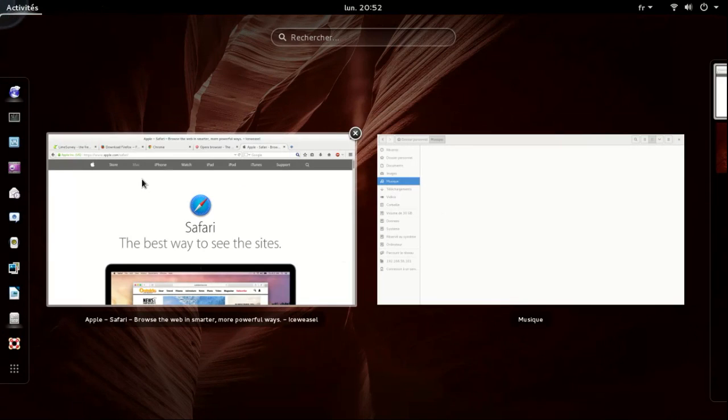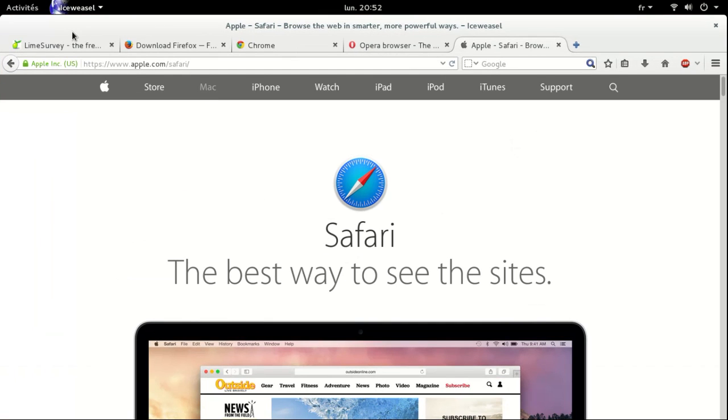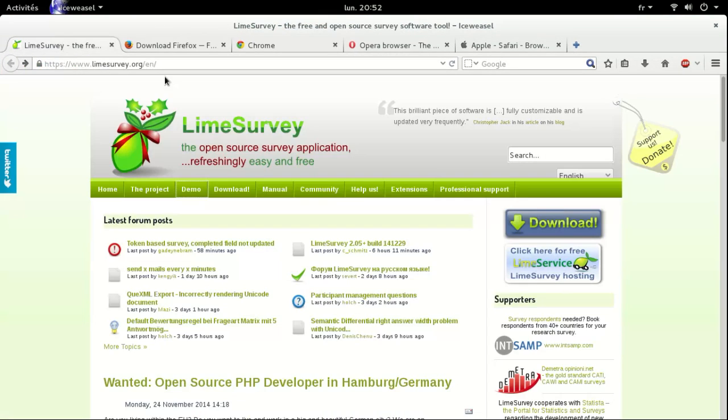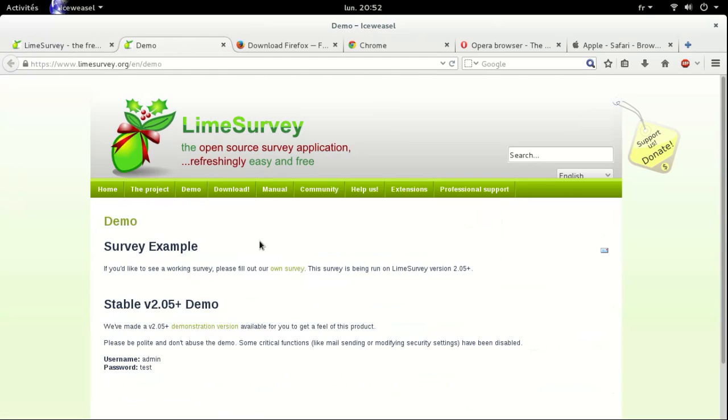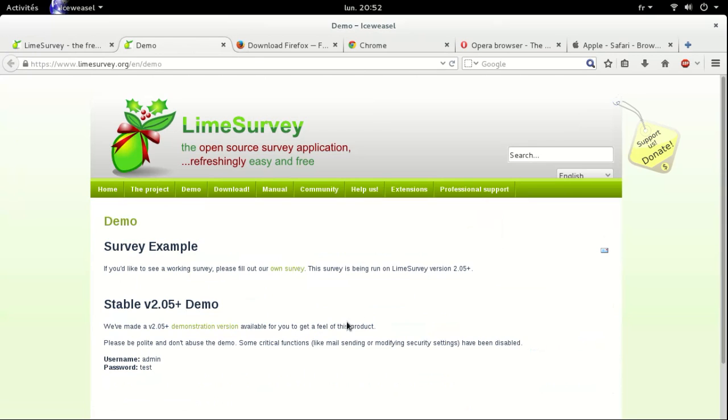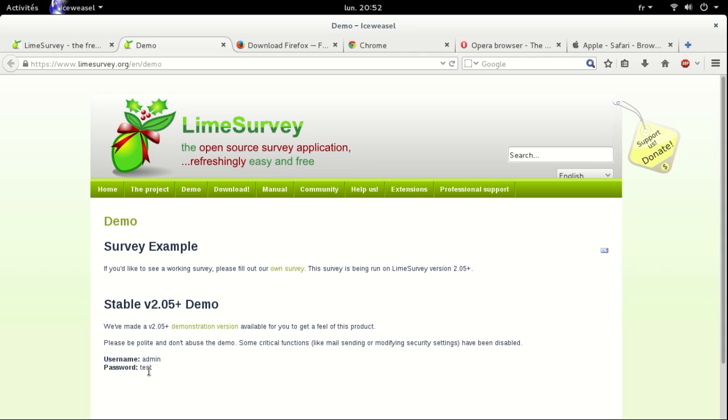The first thing to start with is the demo link on their website. As you can see, they have made a demonstration version available for us to get a feel of the product. Here are the credentials: username admin, password test.